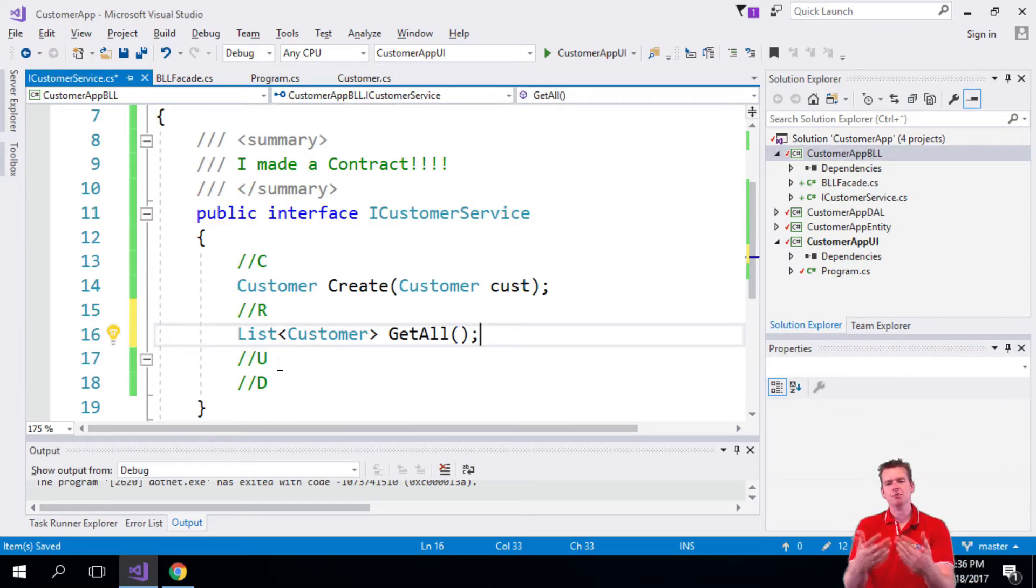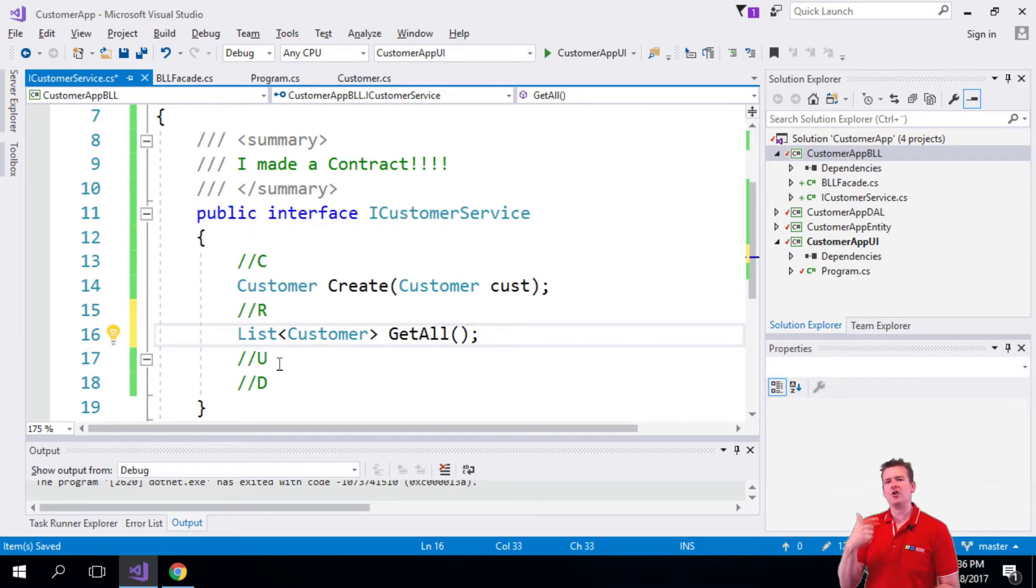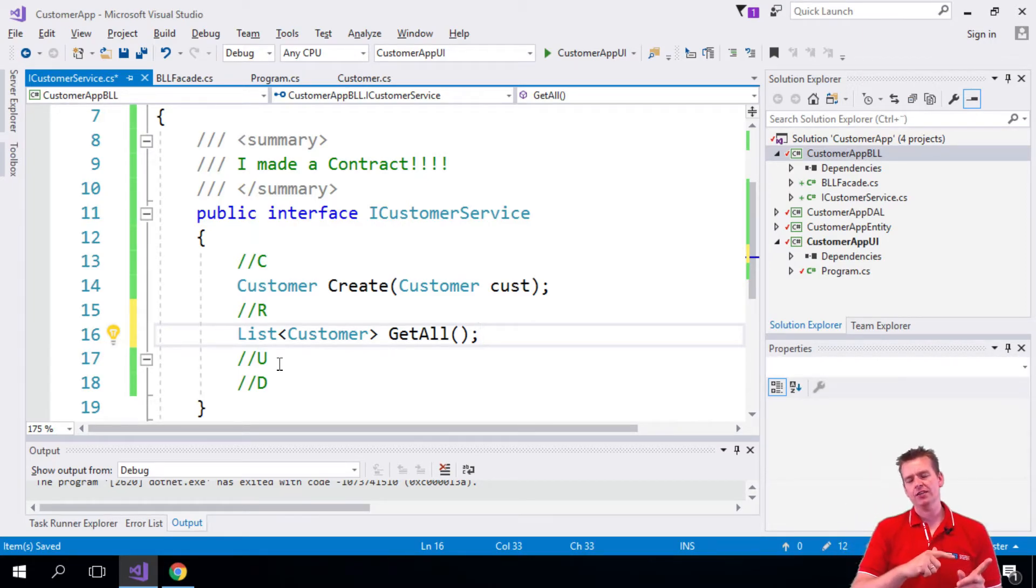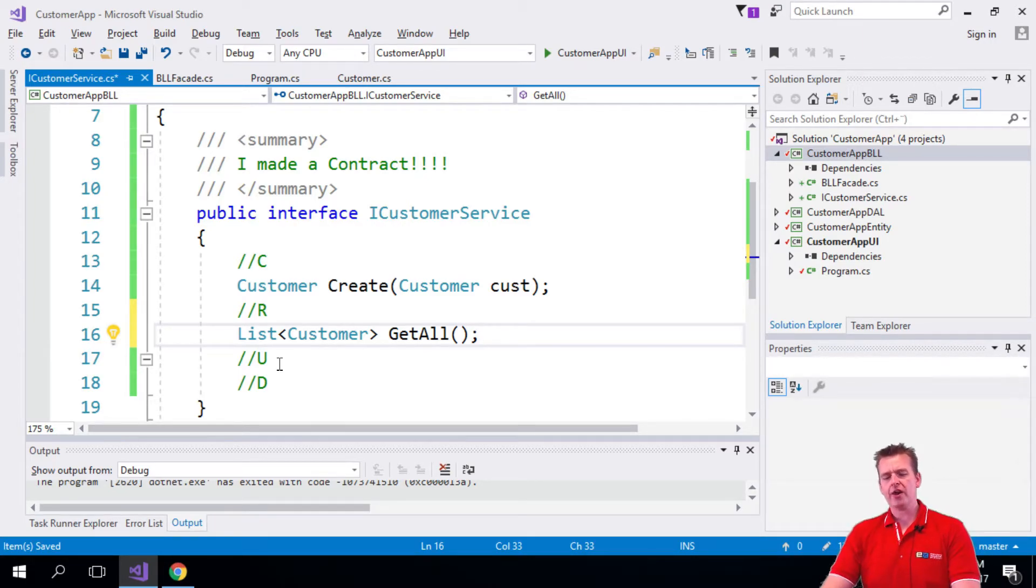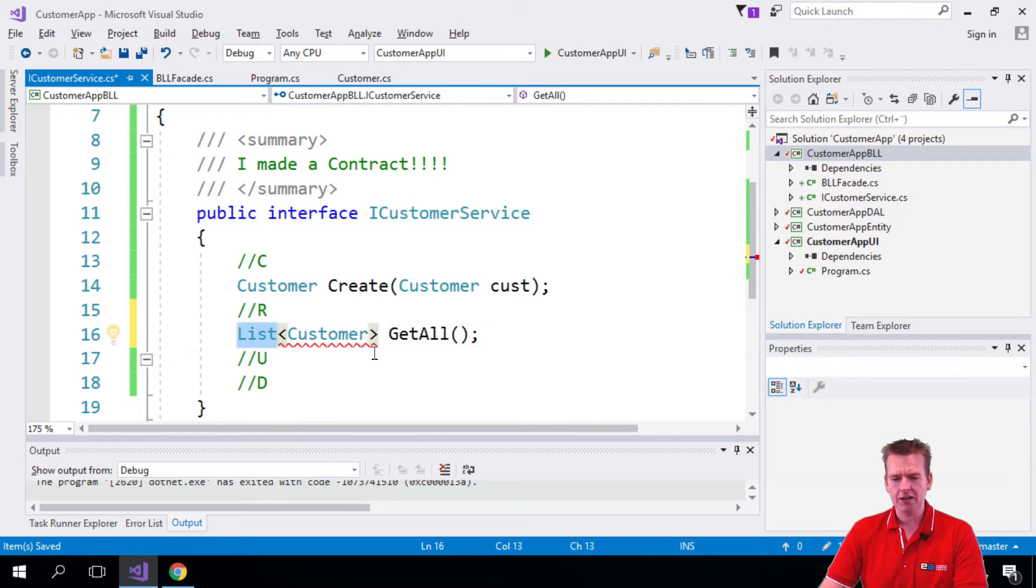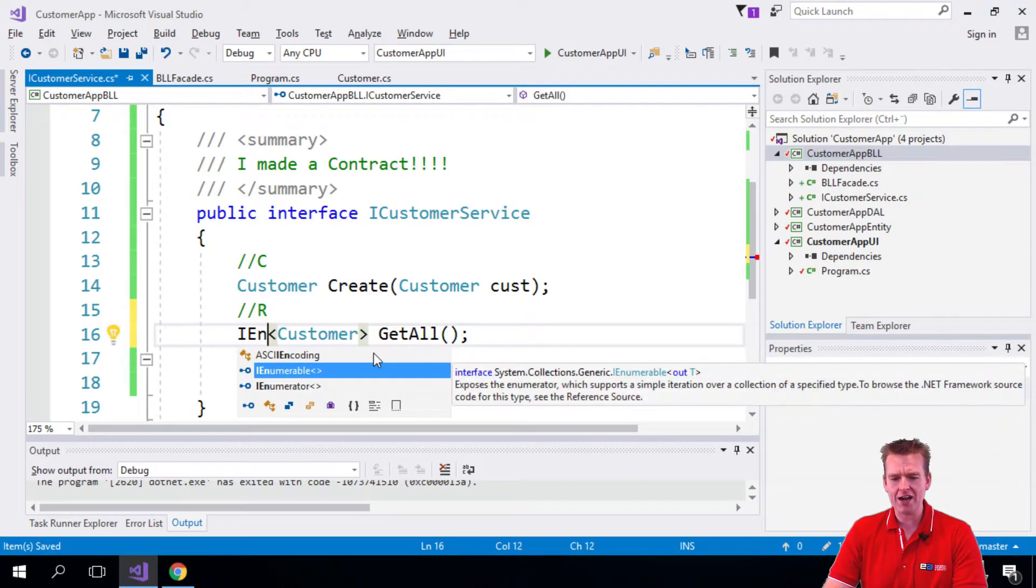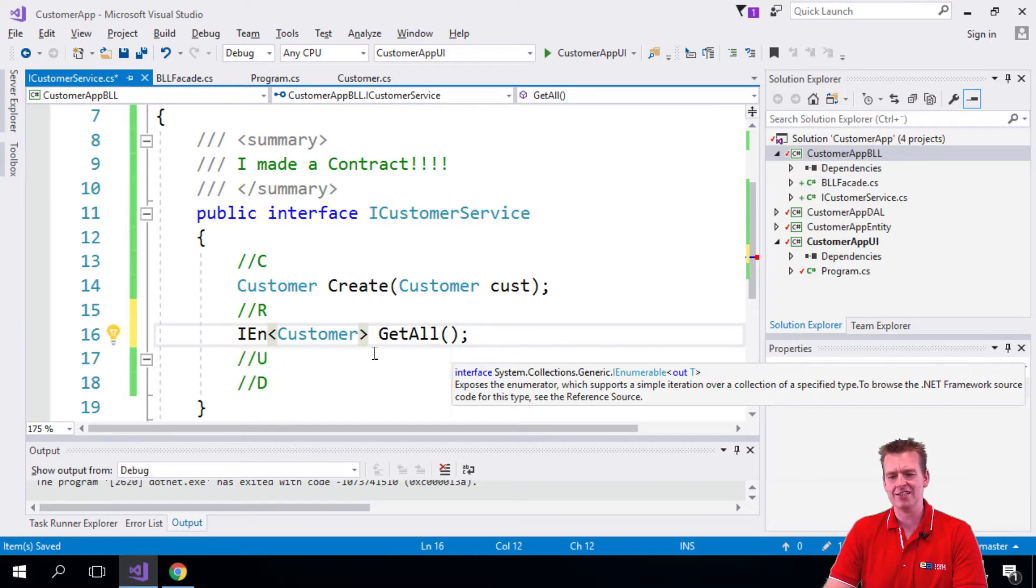And notice how simple this is. I don't need to worry about how I'll implement it. I just need to figure out what should I pass in and what should I get back. And I just want to add to this that if you want to, you don't have to put in a list here. It could actually be what we call an IEnumerable instead.